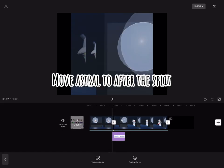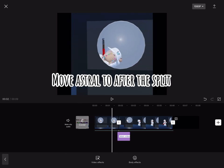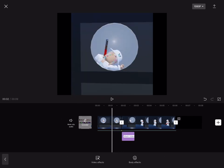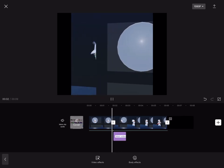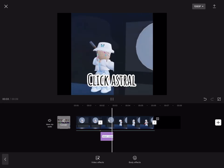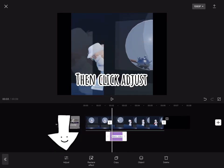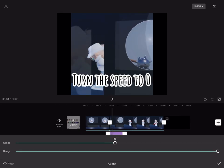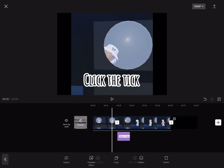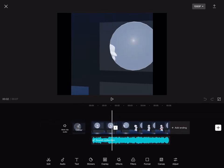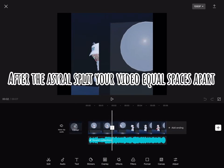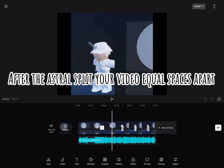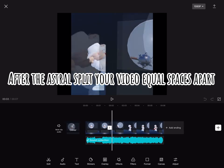Move astral till after the split. Click astral, then click adjust, turn the speed to zero, click the tick. After the astral, split your video equals spaces apart.